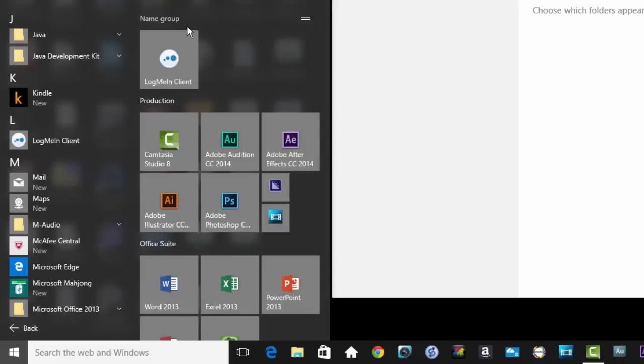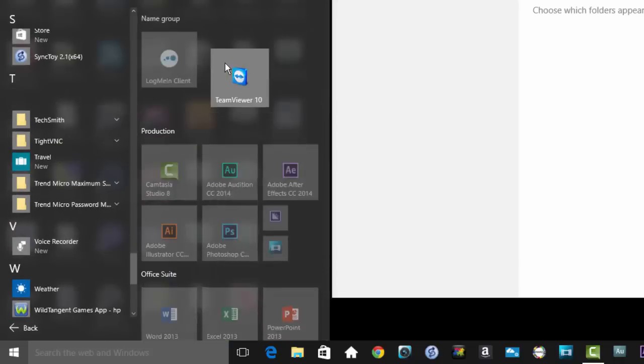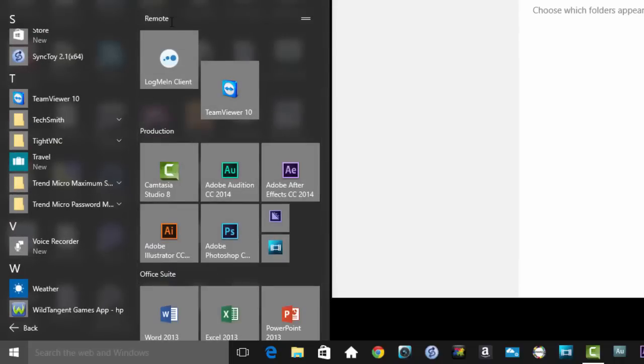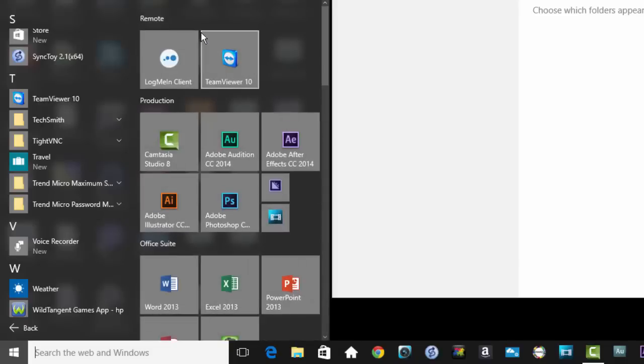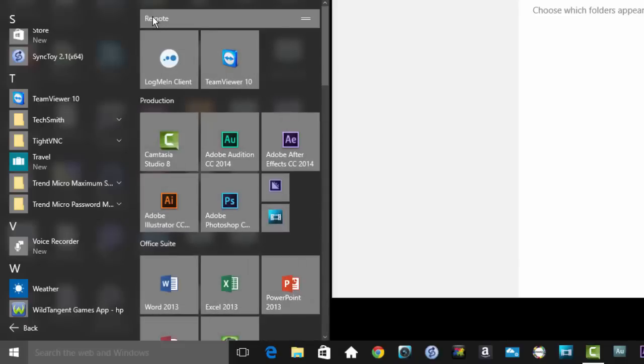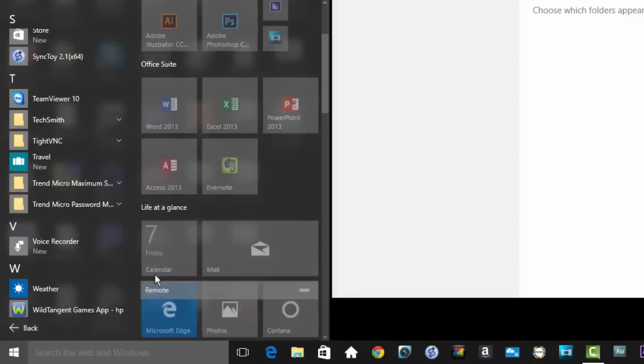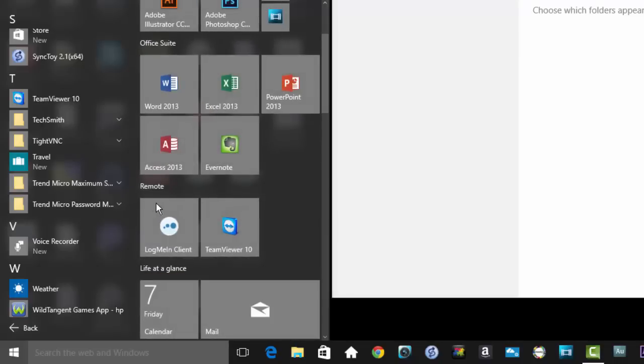I'll go back to All Apps, find Team Viewer and drag it up there too. Finally, I'll click on the group name and the field opens up so I can rename it. But you know what? I don't want it on top. So I'll just click and drag on the name here and put it back between my Office Suite and Life at a Glance. That's it.